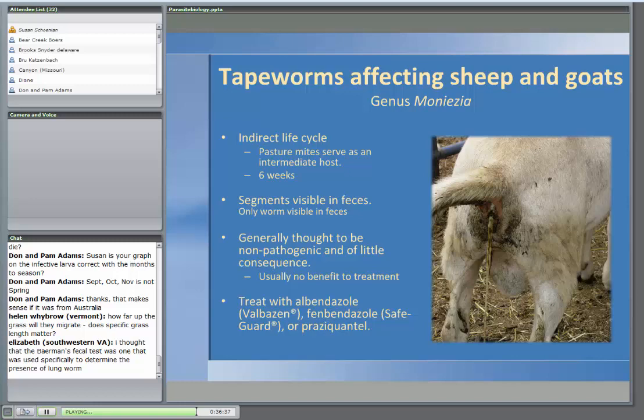If you do feel like you need to treat for tapeworms, you have to use very specific anthelmintics — basically albendazole (valbazen) and fenbendazole. Valbazen is the recommended drug for sheep, and if using safeguard (fenbendazole), you have to double the dosage on the label — it's not indicated for tapeworms at the standard dose.